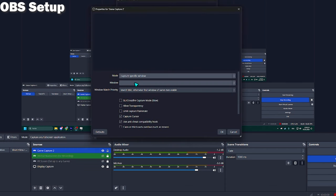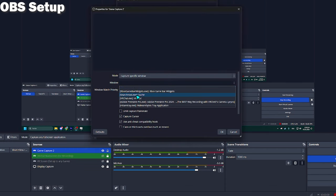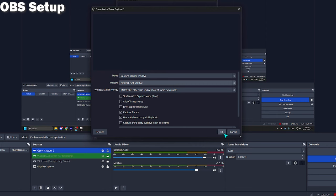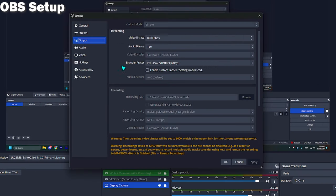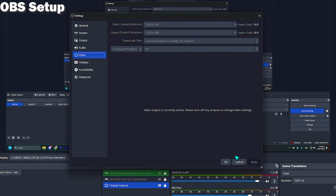Feel free to use my settings to record in VRChat just like I do. Many people have been asking about these settings, so here you go. Also, feel free to pause this video at any point in time if you need to.